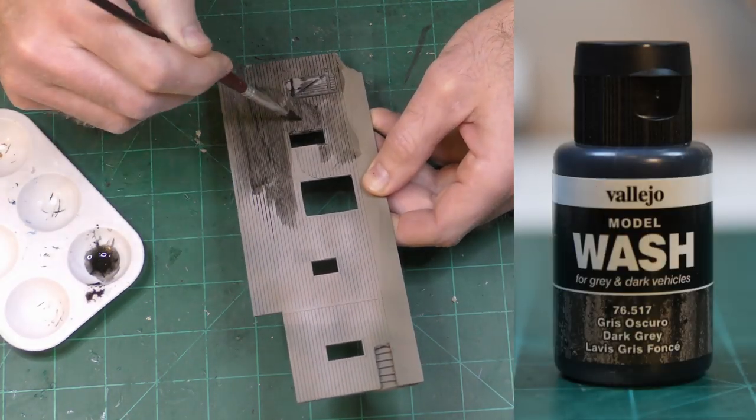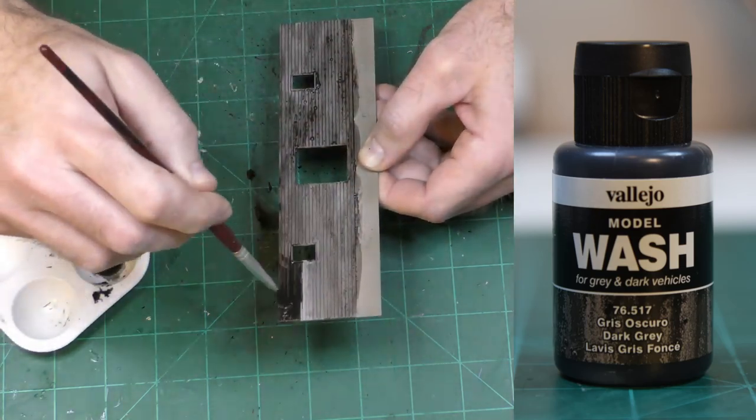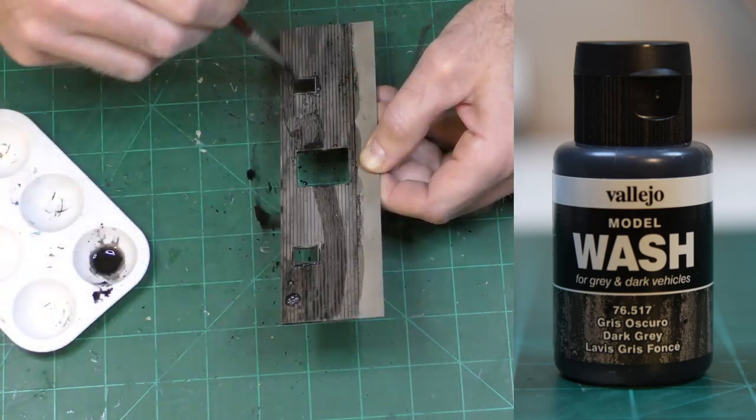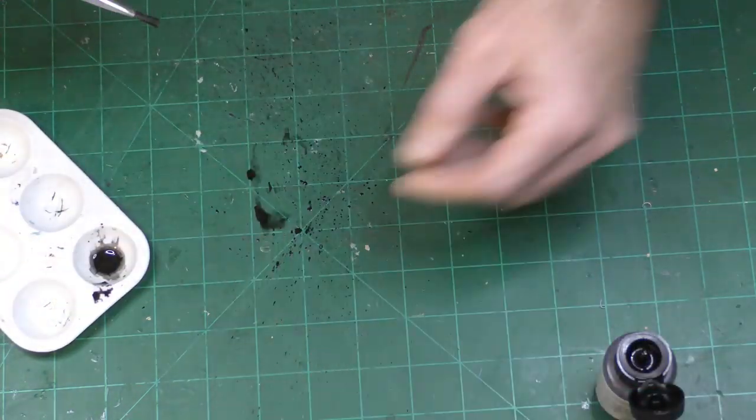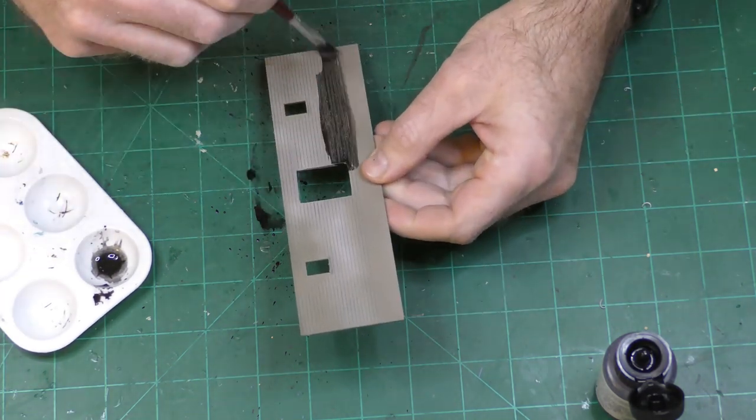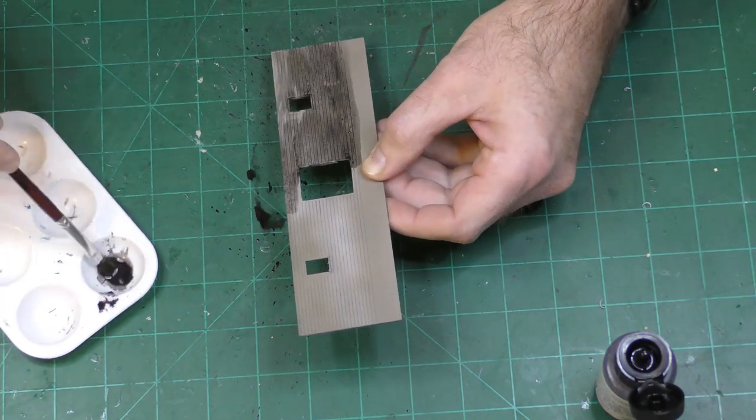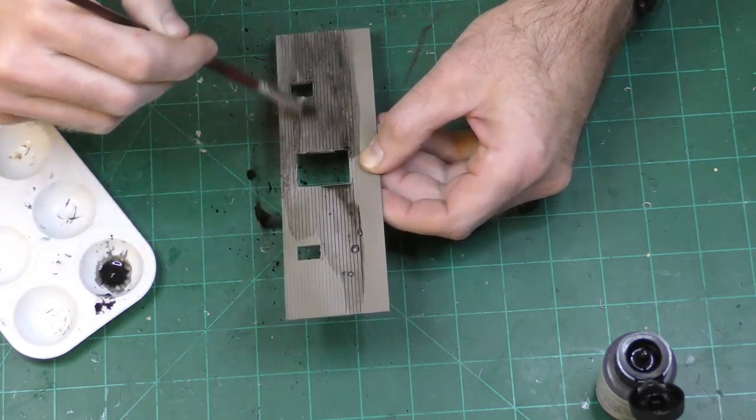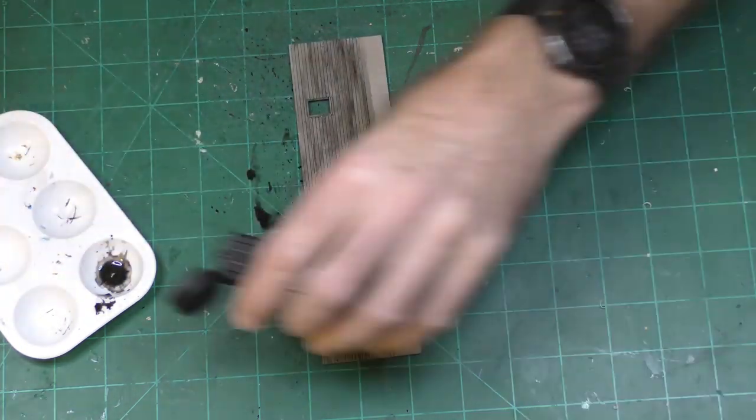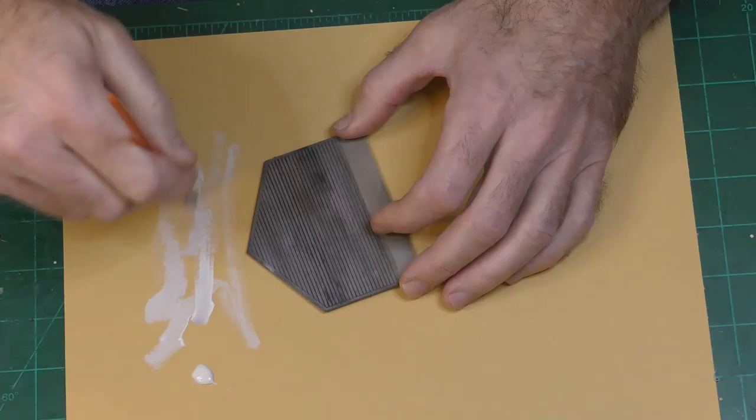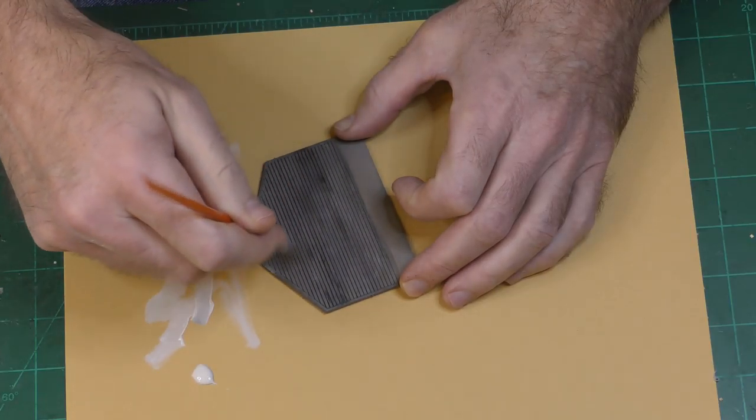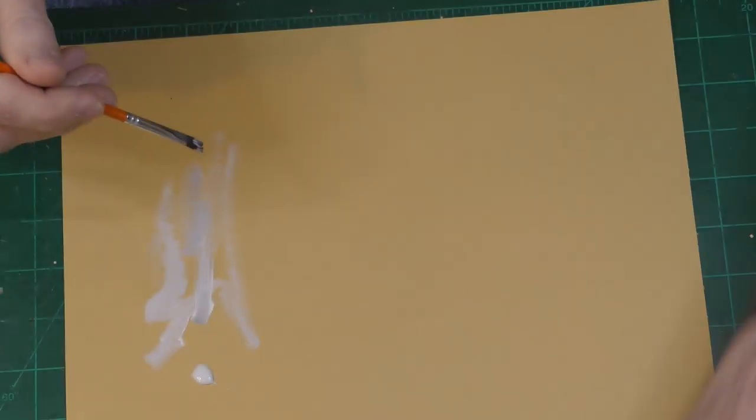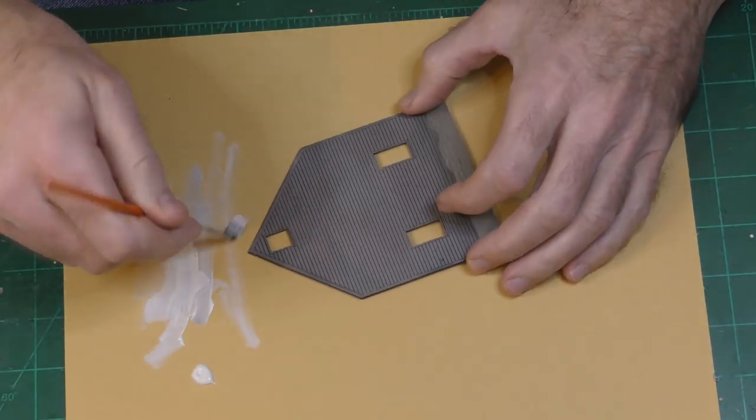Now I am adding a wash of Vallejo dark gray wash and this is the very intense black wash that I like to use a lot. After the wash had dried I did some dry brushing of Vallejo silver gray.